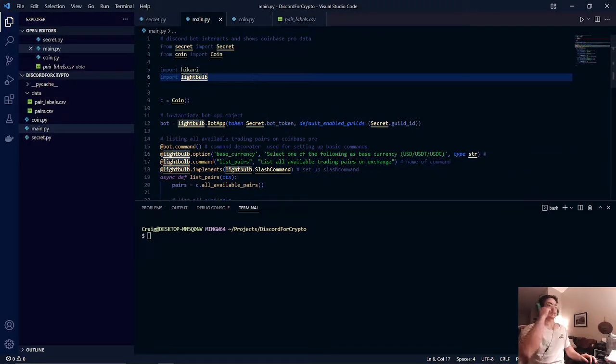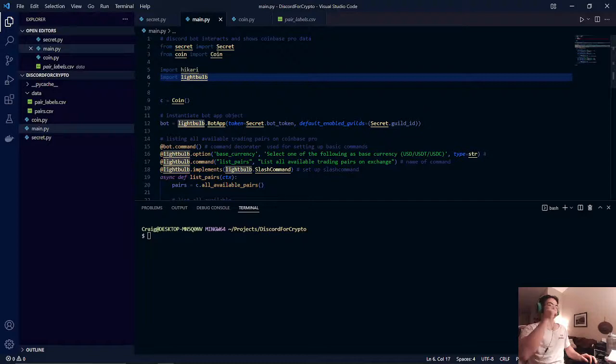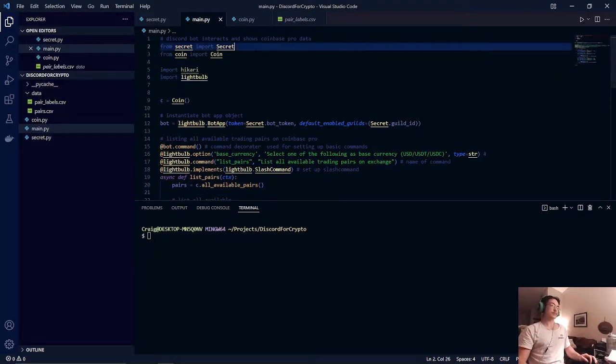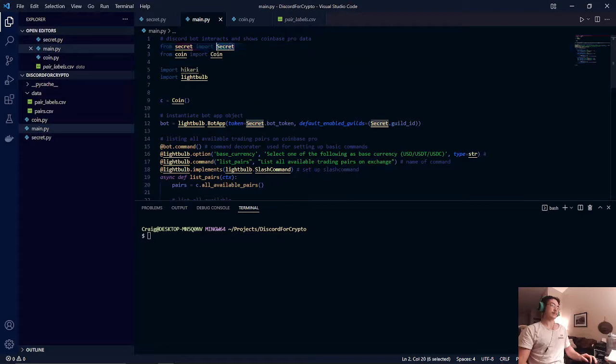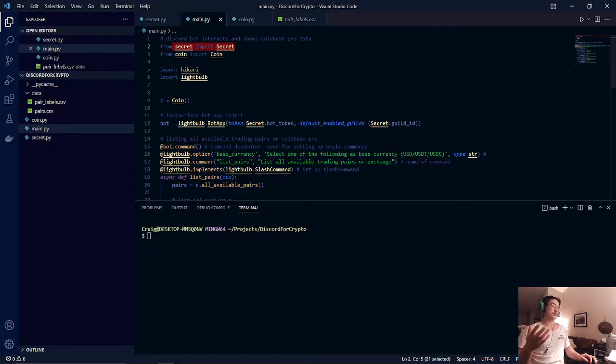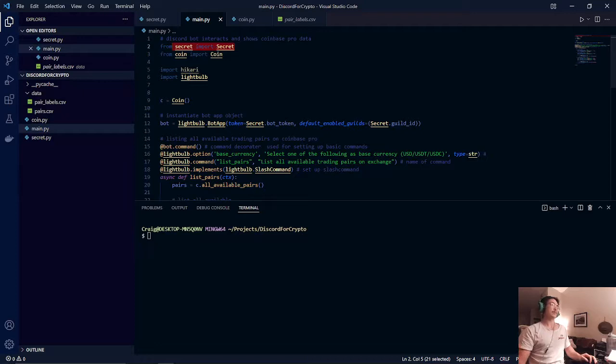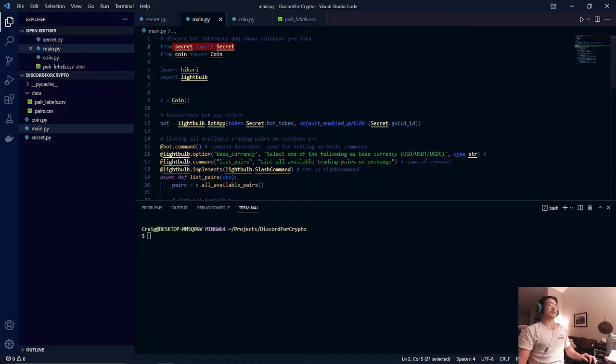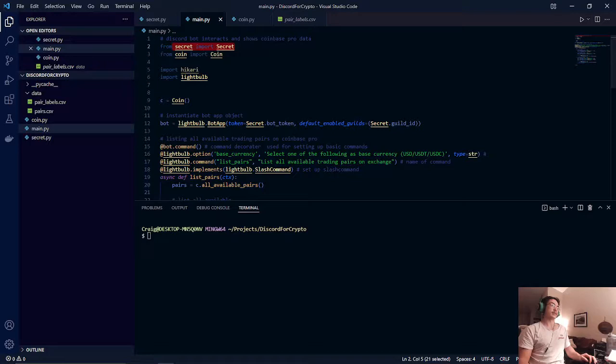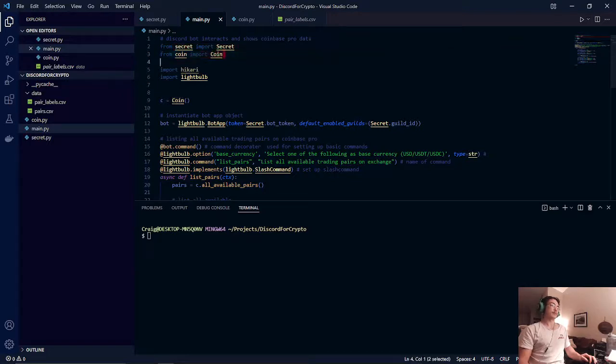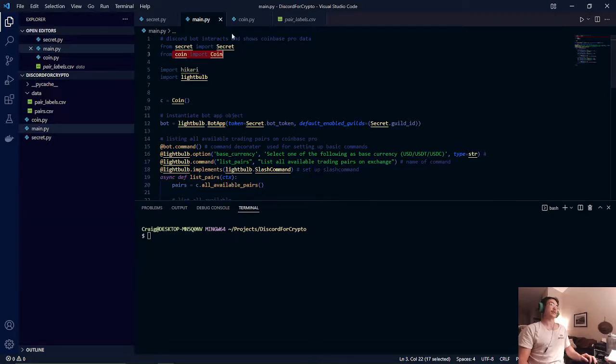Once that is done we will then take a look at our main.py file. Now from here we will import our secret.py. This will have our bot token and our guild ID and our channel ID. We will need this when we instantiate our bot app objects from the hikari lightbulb library.